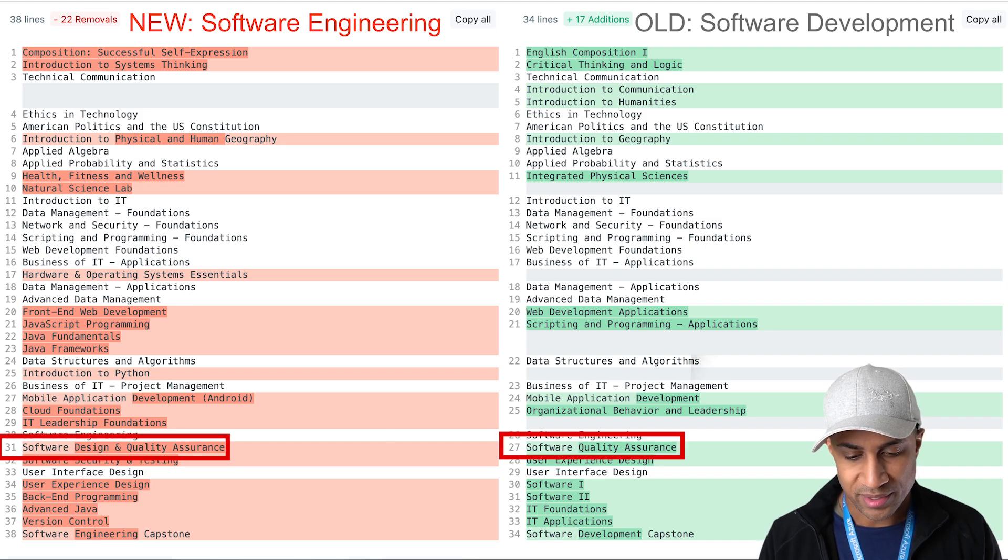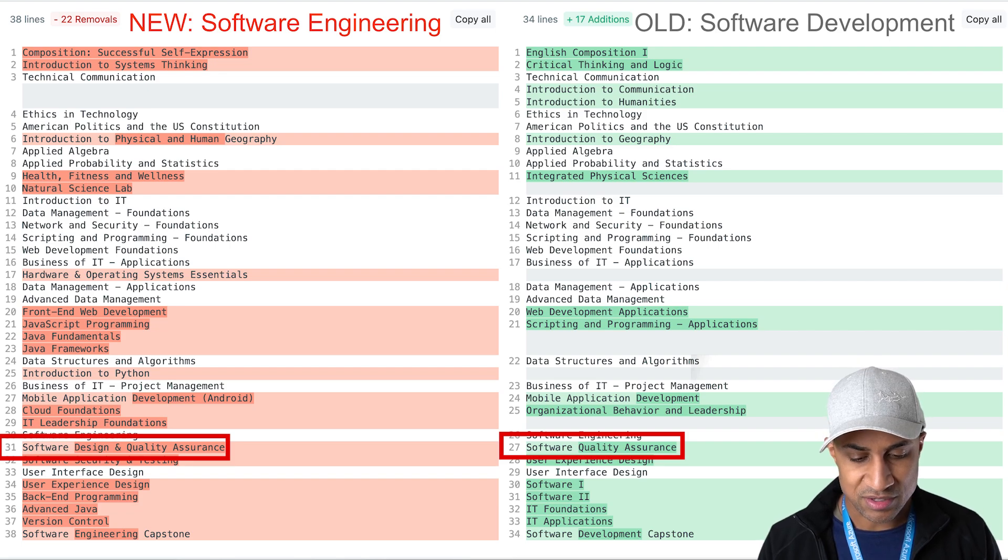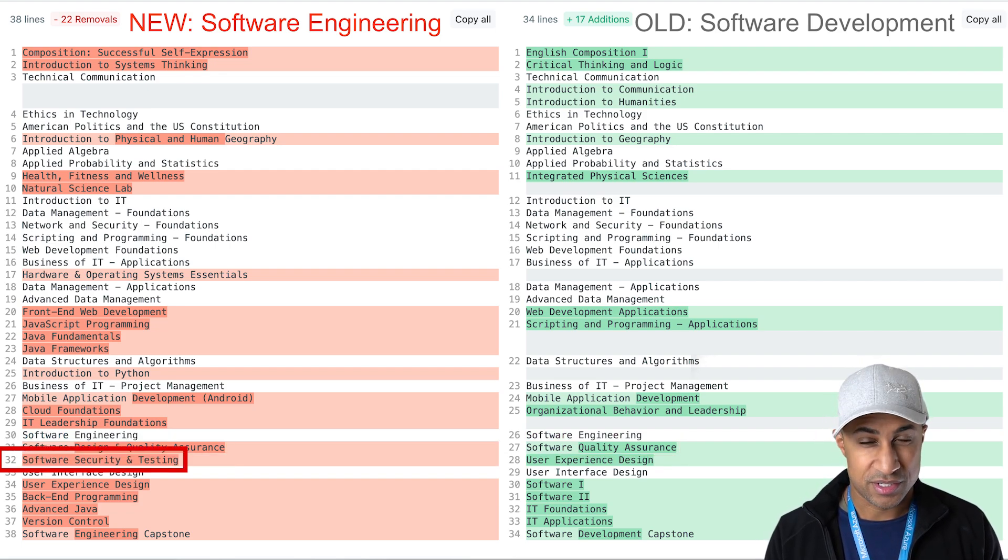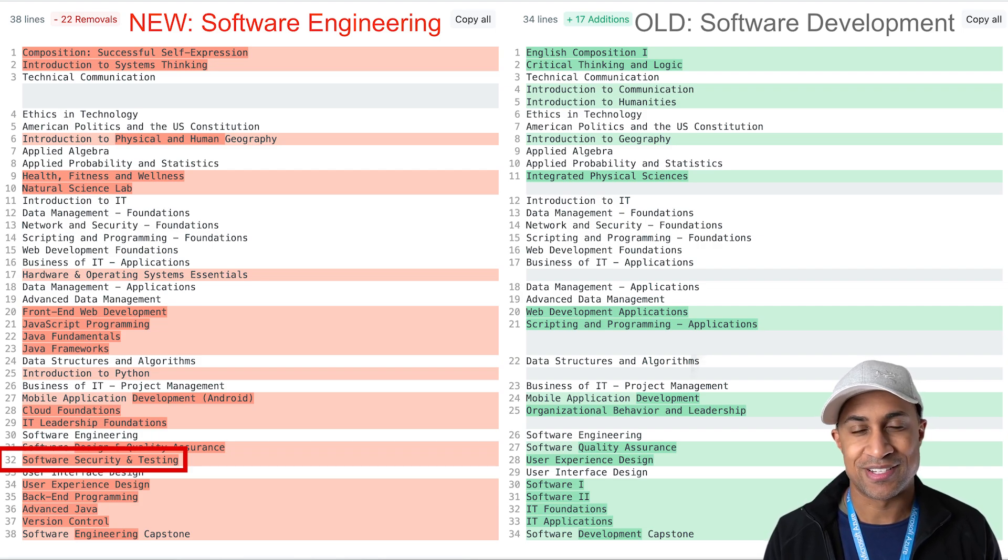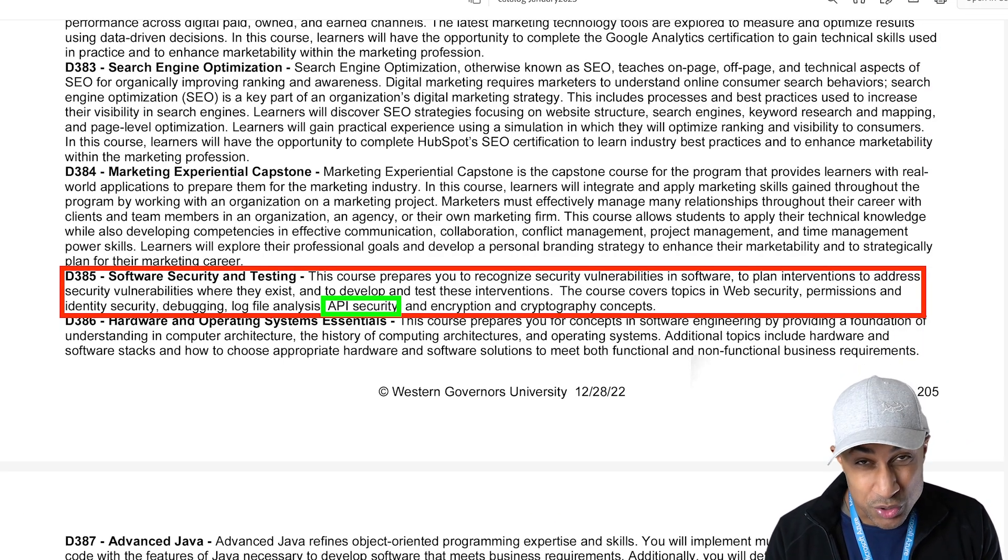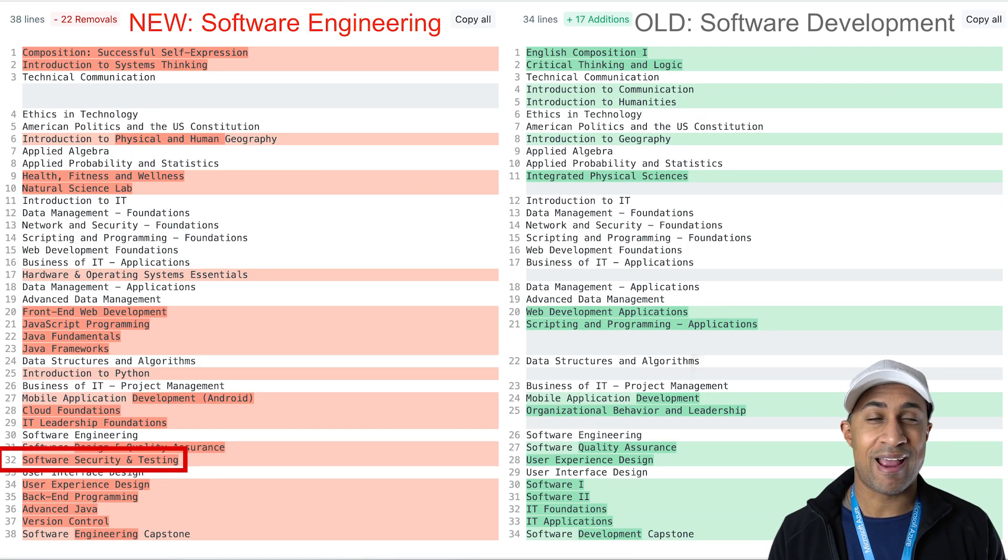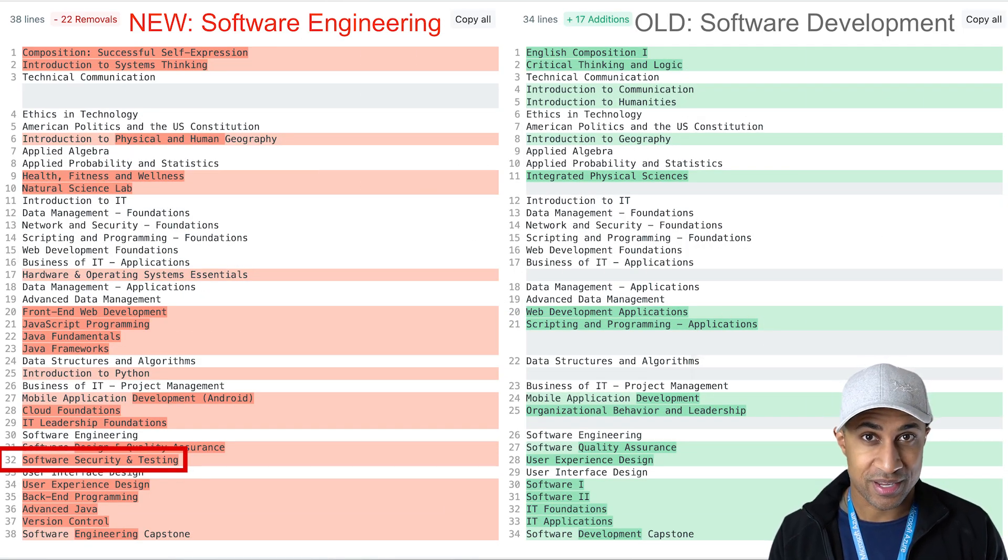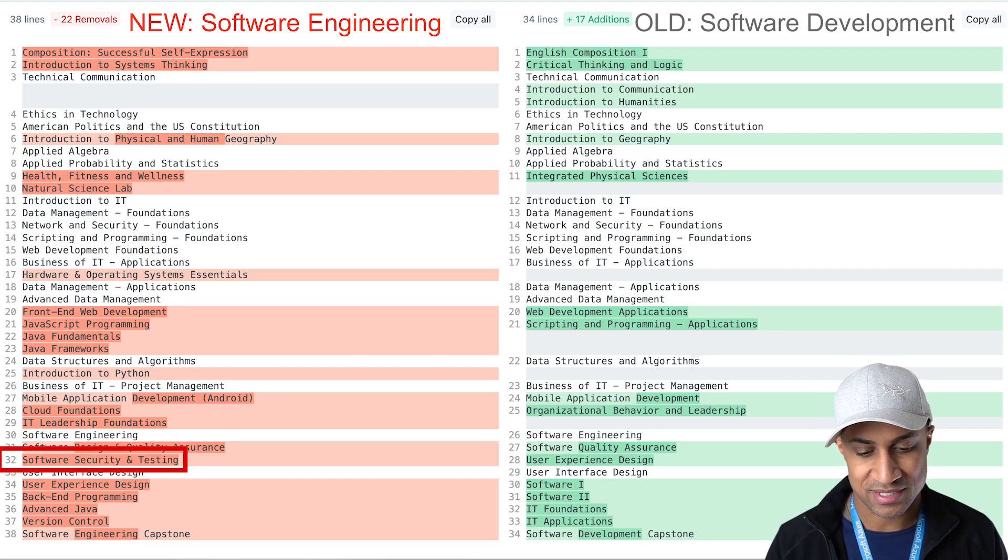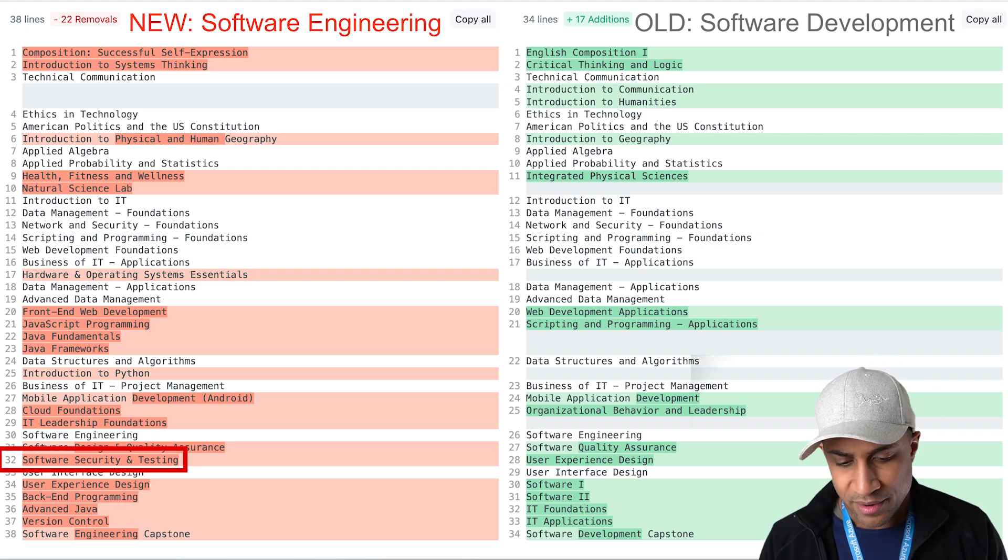They still have software design and quality assurance. It looks like they might have upgraded that course and another thing that really stands out to me is the software security and testing. I looked into this course a little bit more through WGU's course description PDFs and they cover APIs and API testing as well which is super important for software engineering. Like pretty much everyone's going to use an API and I imagine you're going to get a really good intuition of how REST APIs and APIs work in general after taking this class. That's my assumption so it's pretty cool to see that they included that in this curriculum.